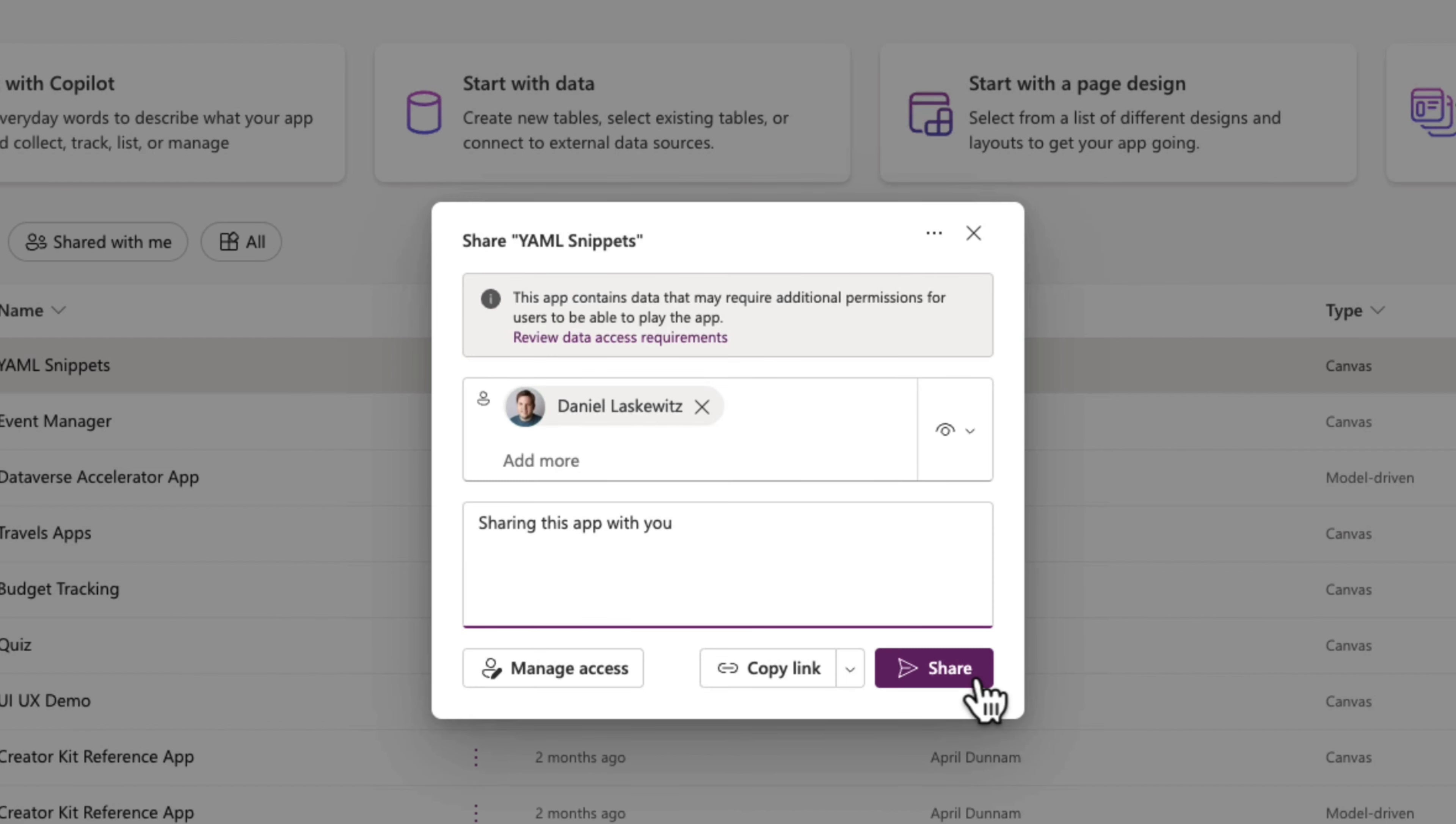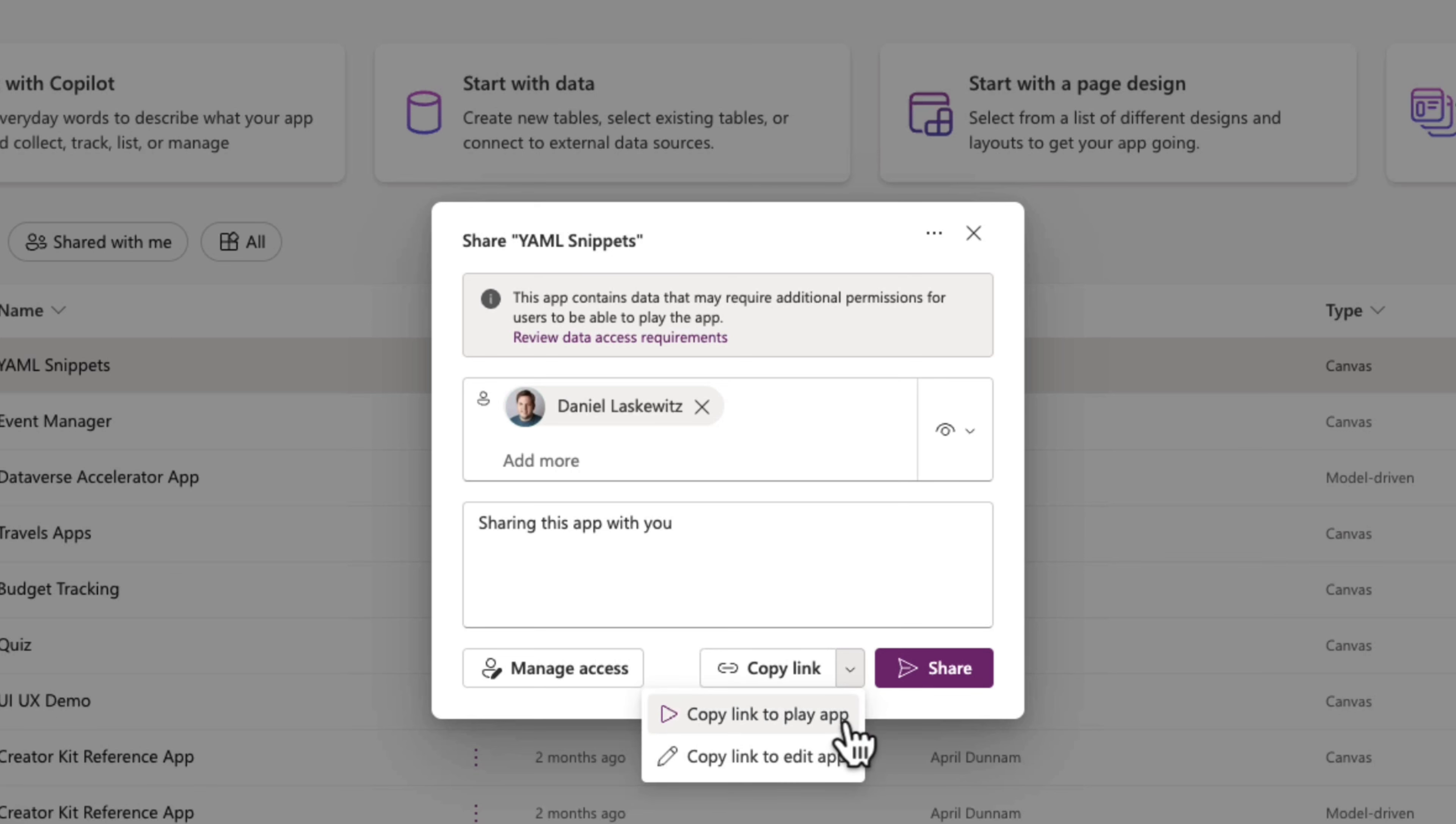And we can click the Share button or copy a link to the Play app or edit app and send that along to the user. And the same experience will eventually apply for sharing your model-driven apps as well.